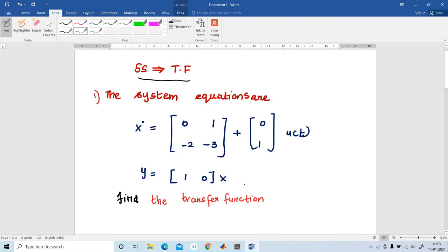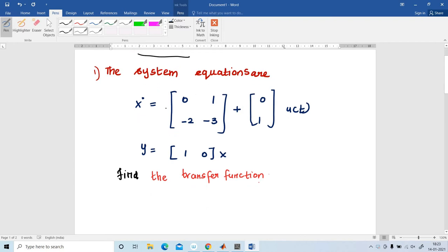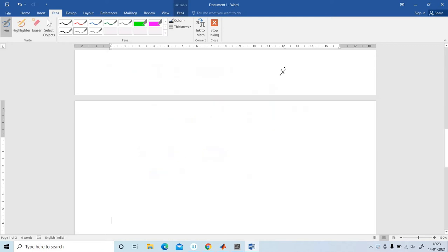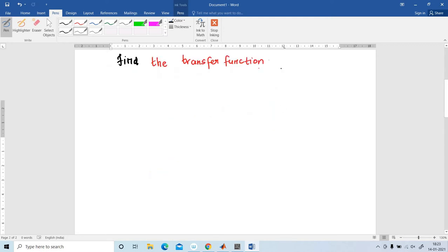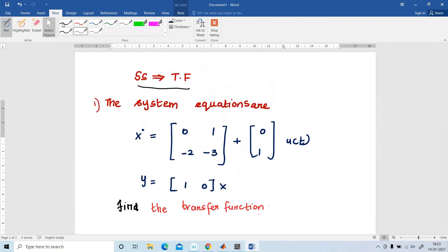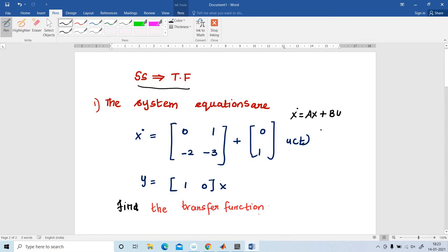The question is to find the transfer function from this state space model. The general equation of the state space model is: x-dot equal to Ax plus Bu, and y equal to Cx plus Du.